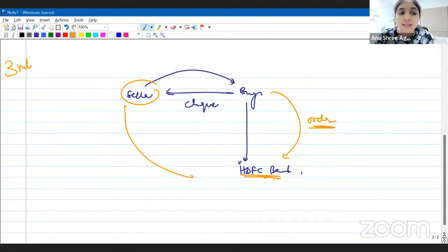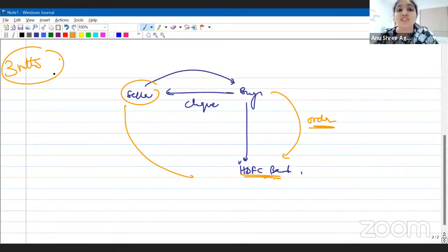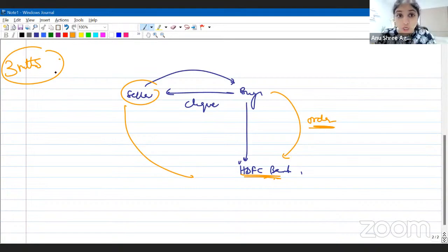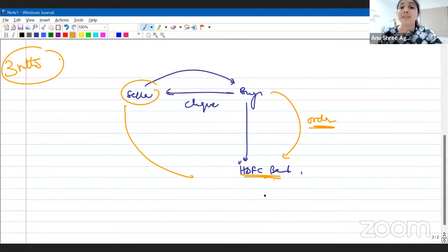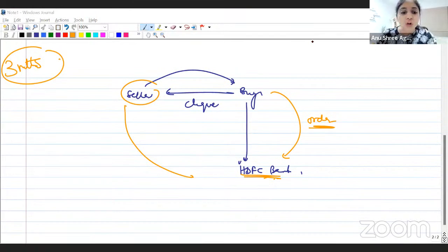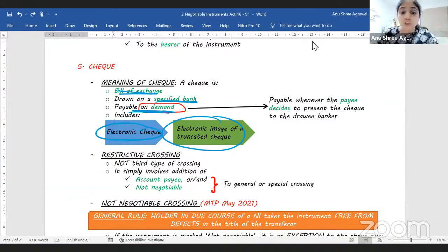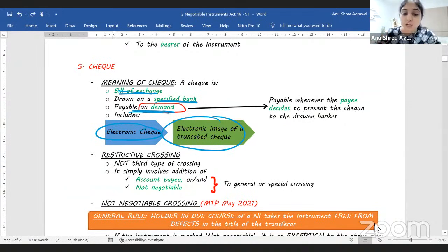Payable on demand means anytime the seller wants he can go to the bank, present the cheque, and get payment. But he must go within three months, because after three months from the date written on the cheque, it becomes a stale cheque. Once a cheque becomes stale, it becomes invalid. So it is payable on demand — no time element — but please go within three months. The cheque includes electronic cheque and electronic image of a truncated cheque.